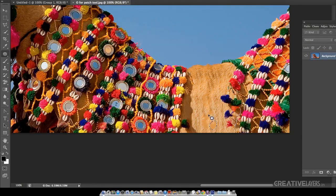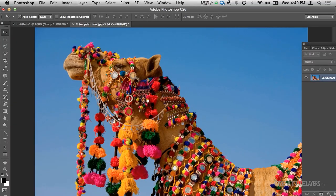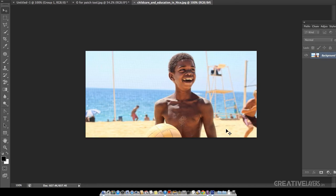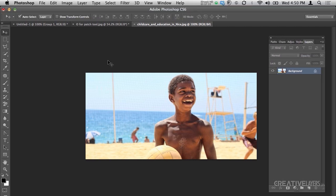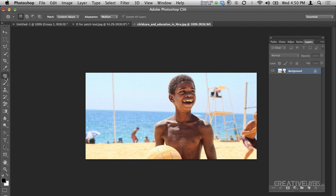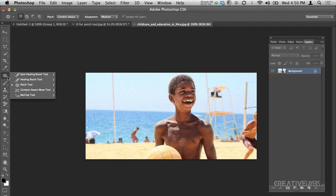Now I'll take some other picture — you can see a happy child playing volleyball at a beachside. Now I'll play with the Move tool. You are thinking we all know what the Move tool is, right? But there is something new in it — the Content-Aware Move tool.